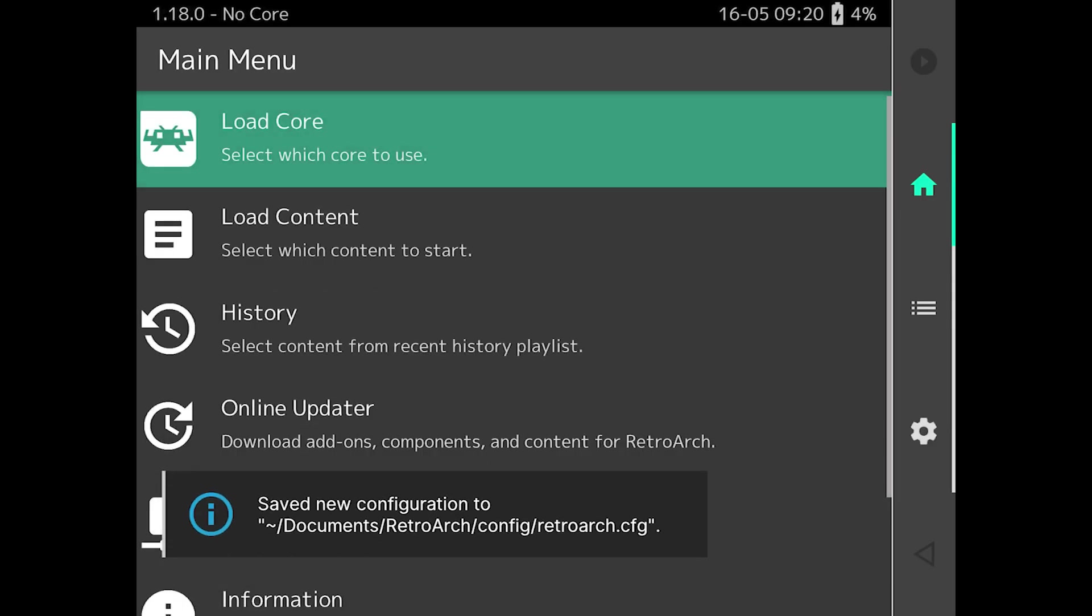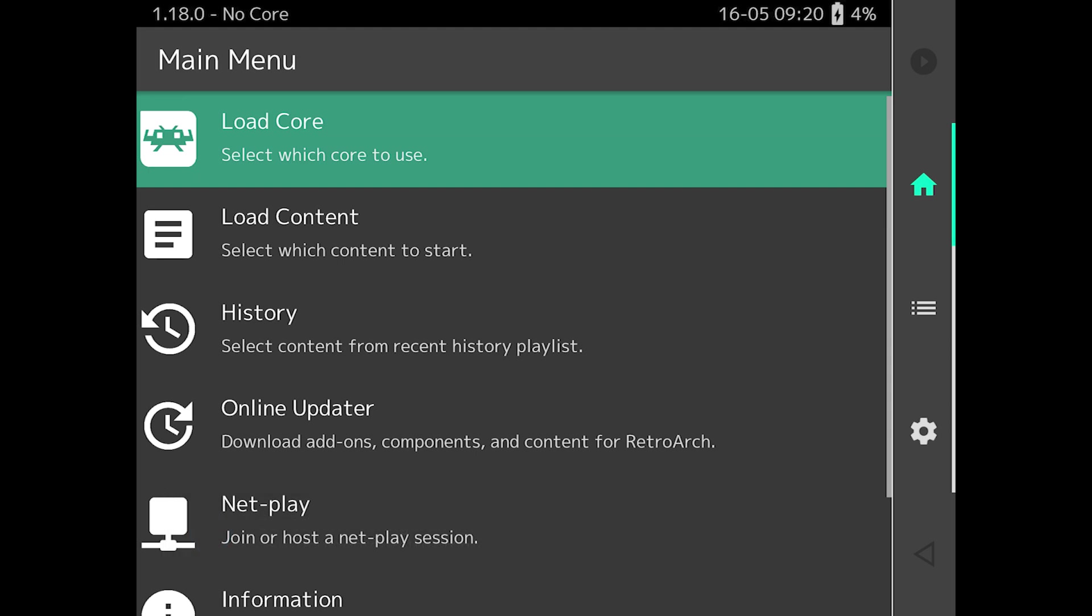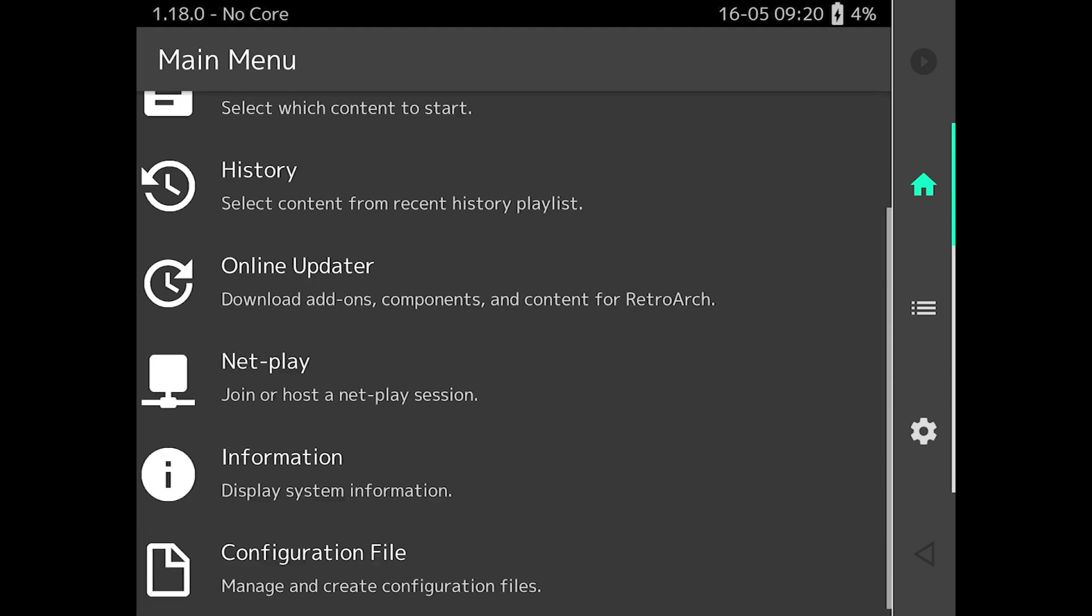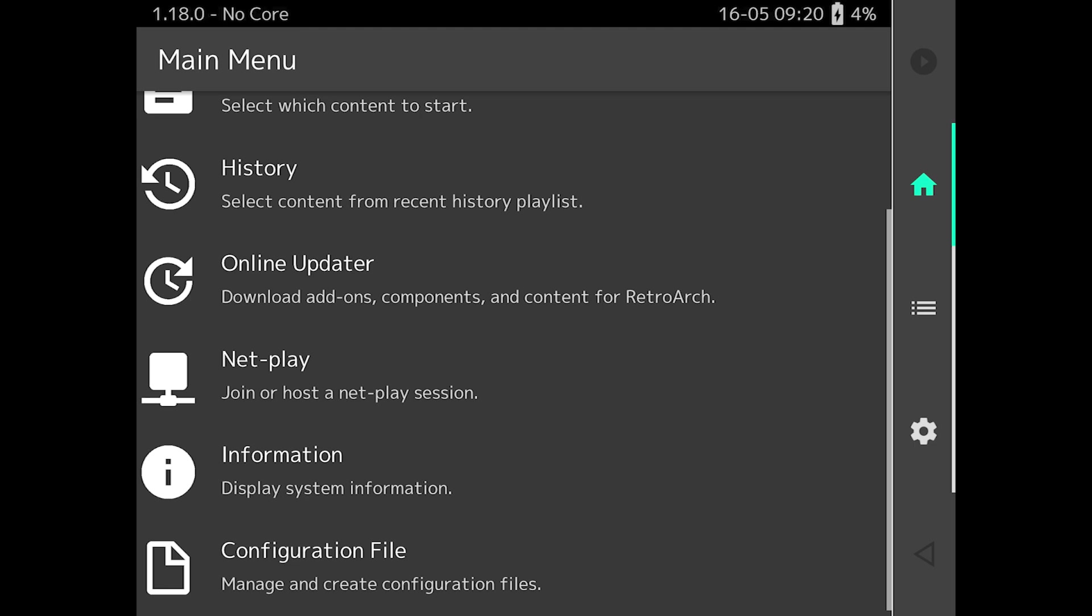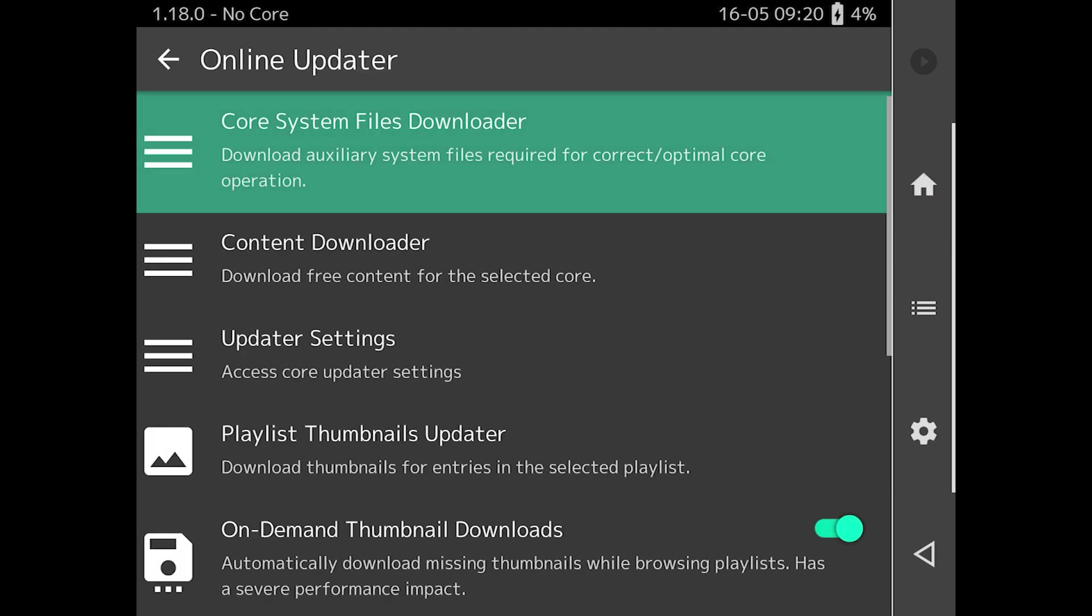One of the first things you're probably going to want to do is tap on the online updater and refresh the core info files, controller profiles, databases, and shaders if you intend on using them.